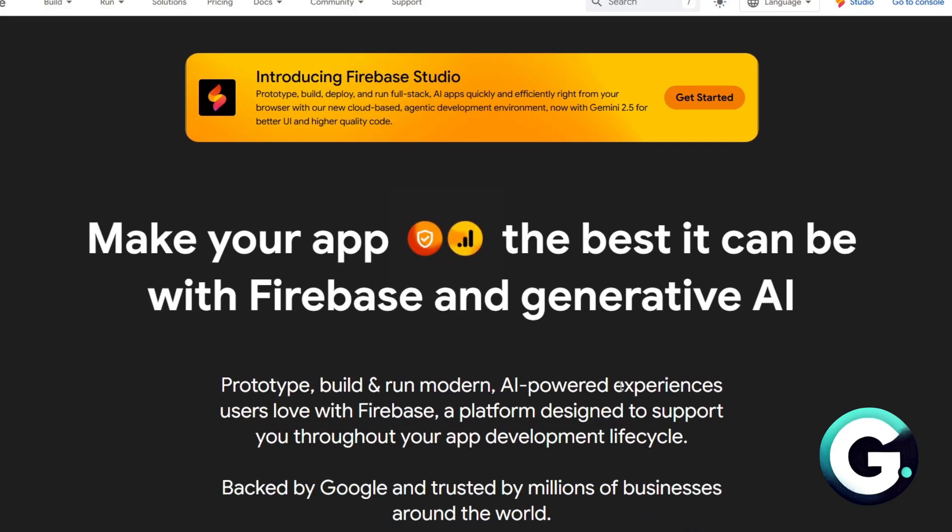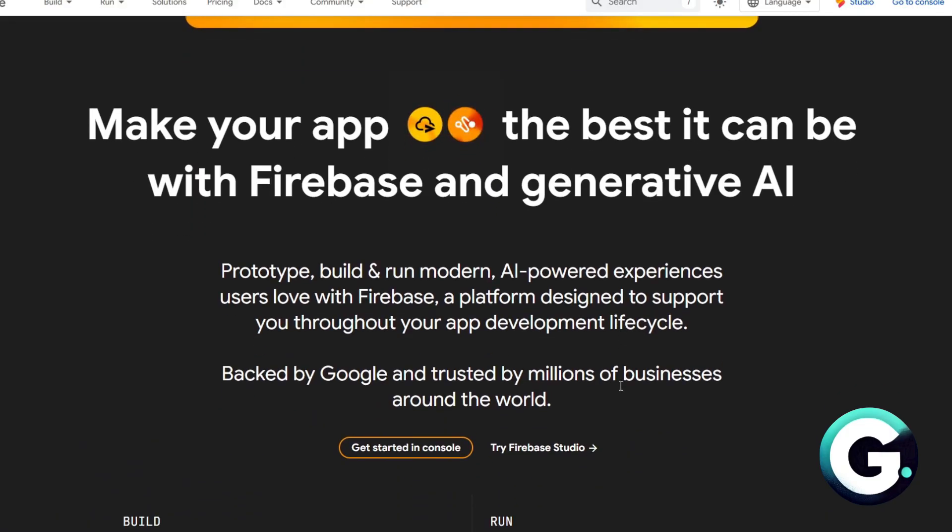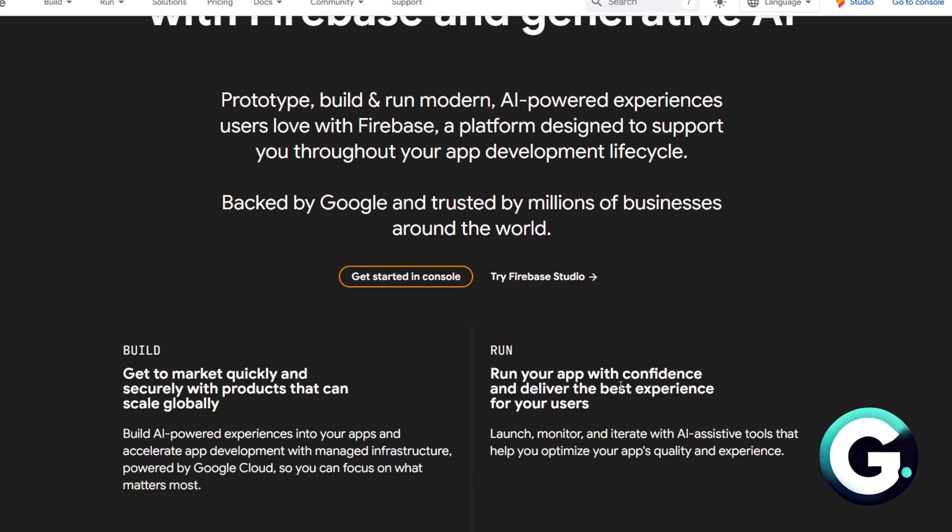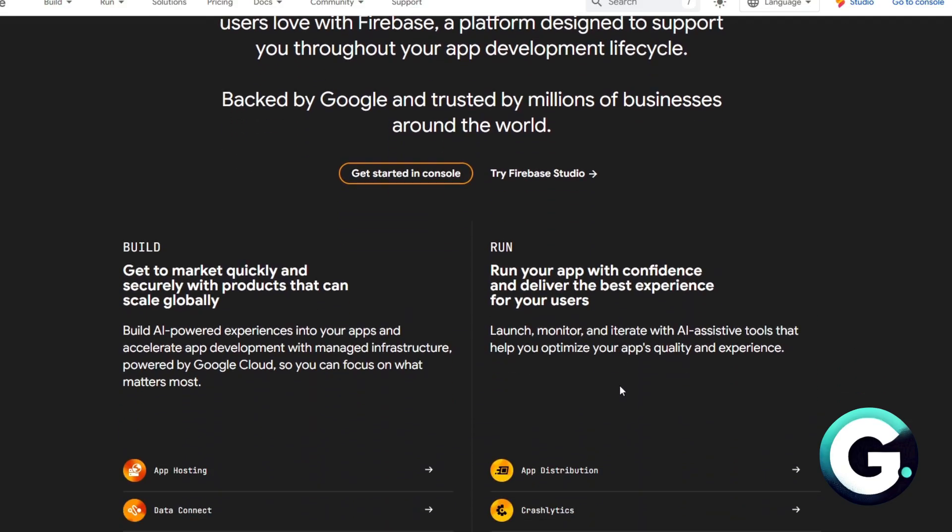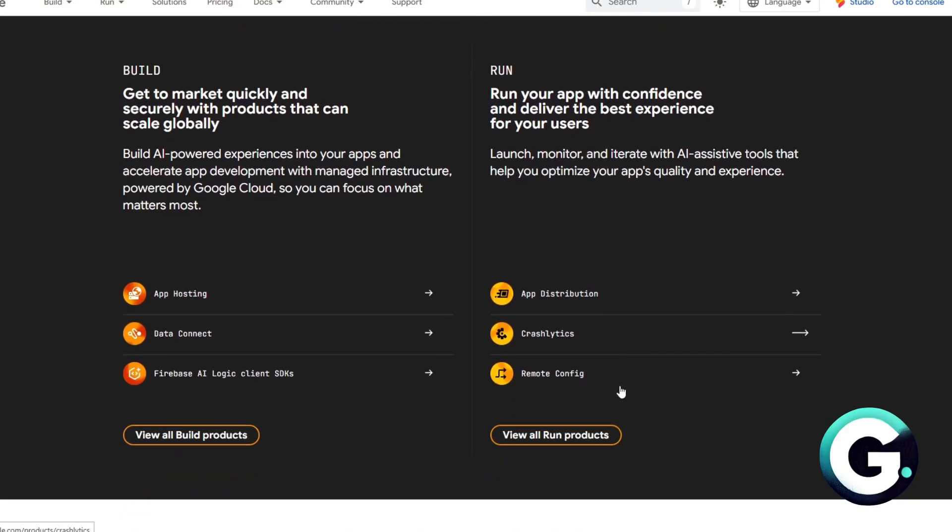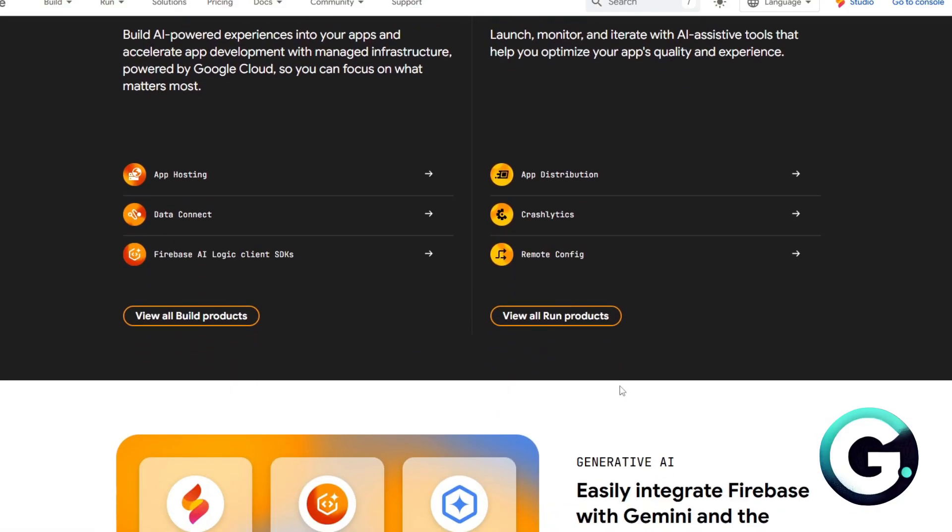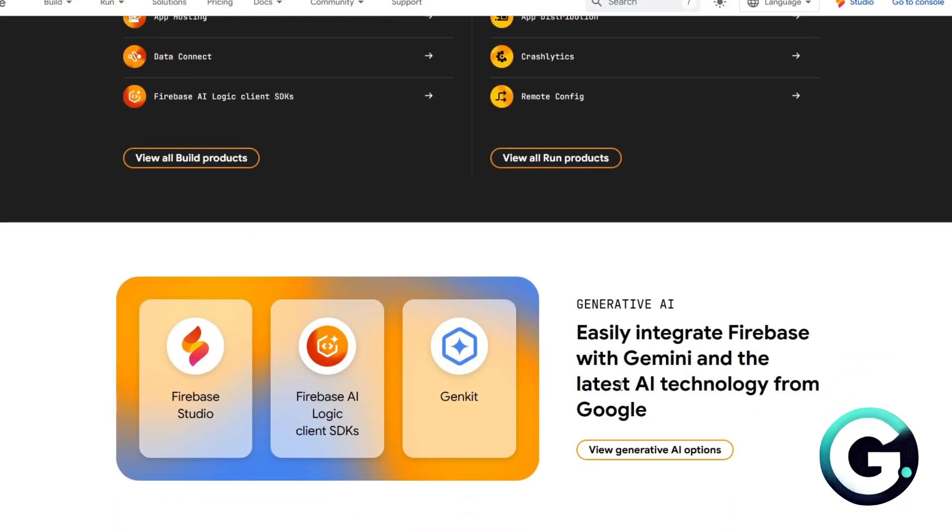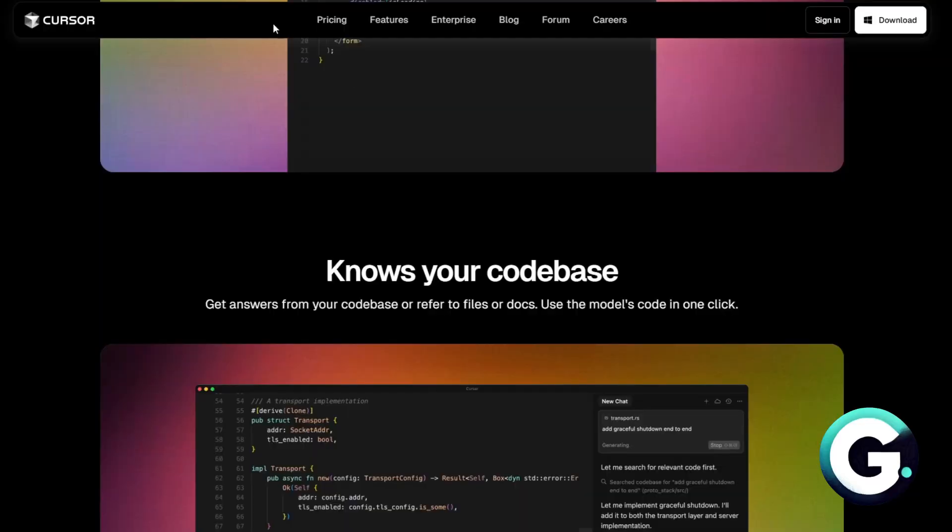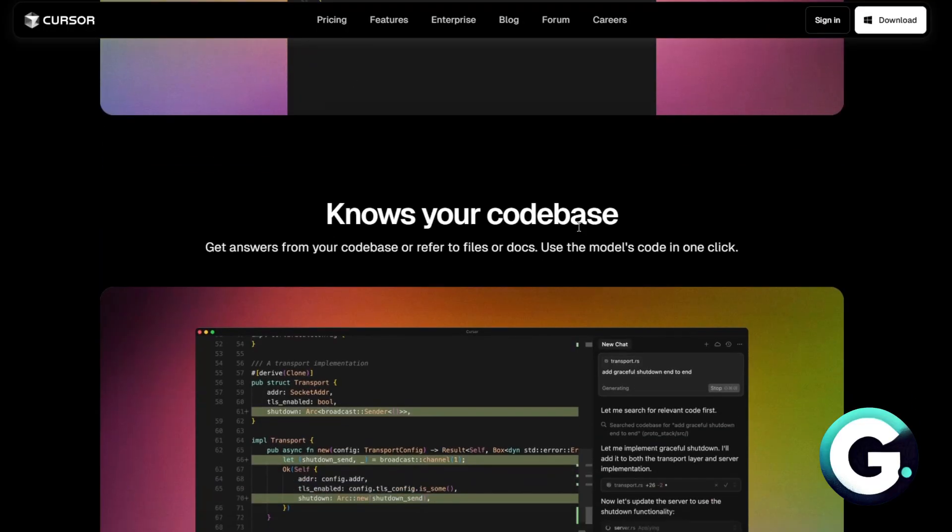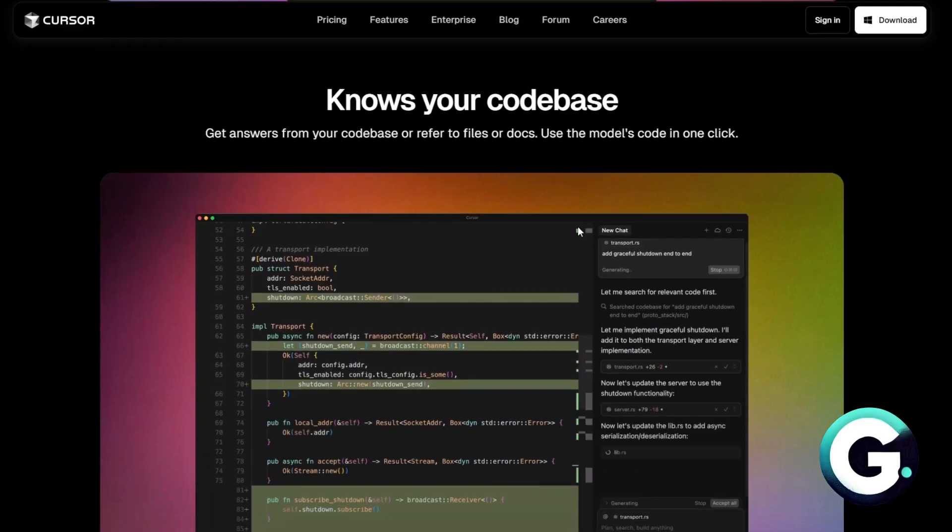Firebase Studio is a full-feature development platform by Google. It's great for building mobile and web applications with tools like real-time databases, cloud functions, authentication, and hosting all in one place. Think of it as your back-end plus infra combo for scaling applications fast. Cursor, on the other hand, is an AI-powered code editor.